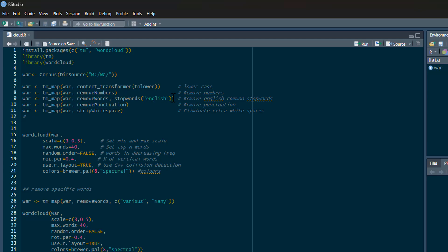These are just common English stop words—you can do another language. This will get rid of things that obviously crop up that we're not interested in. If we want to get rid of more specific words, I'll show you how in a moment. Then I can remove punctuation and get rid of any white space or extra spaces in the document. This basically cleans up the document and makes it more sensible for the word cloud.